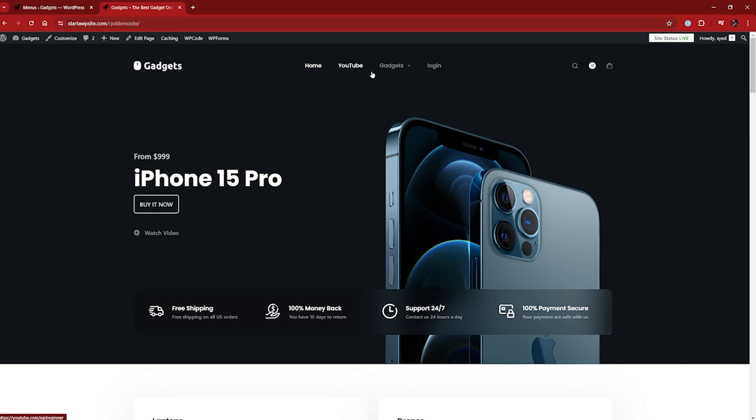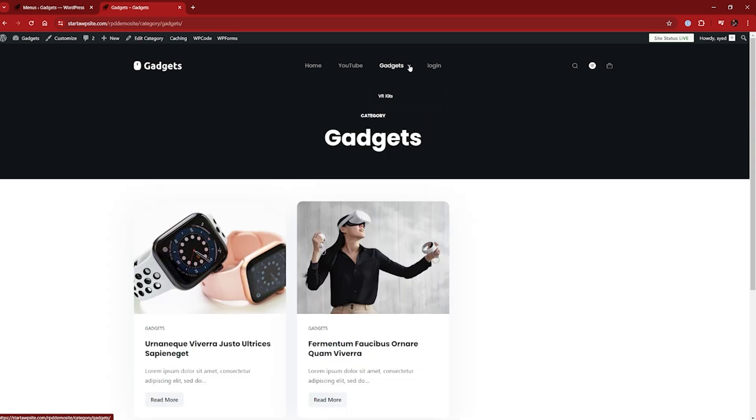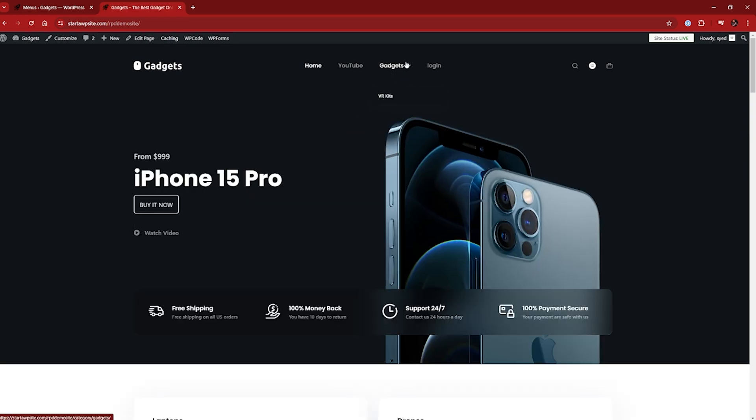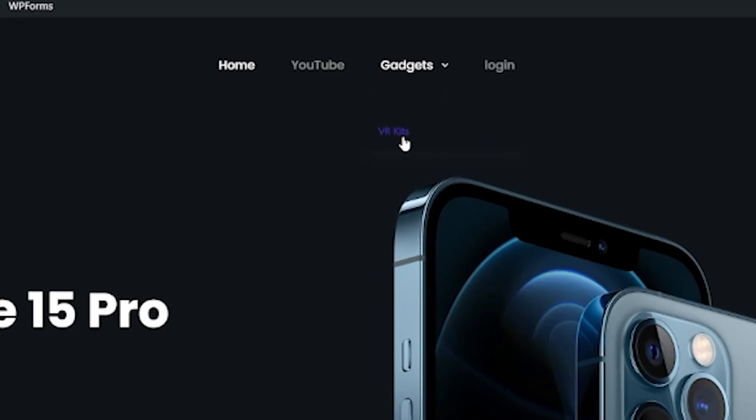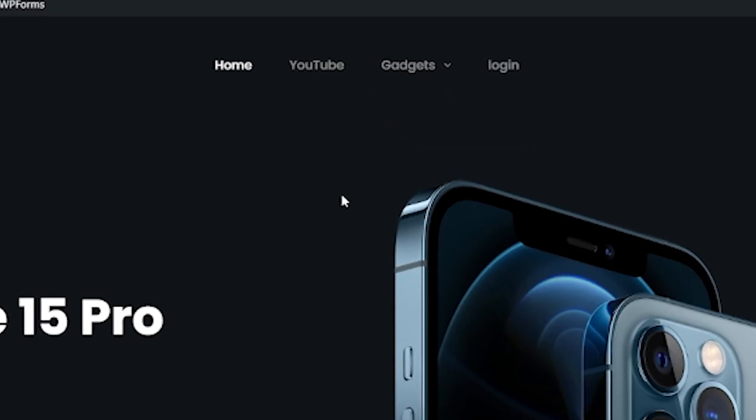And there we go. So now we only have four items available, but in gadgets, the VR kits shows underneath it. So I'll show you that again from home. Gadgets and the VR kits just there.